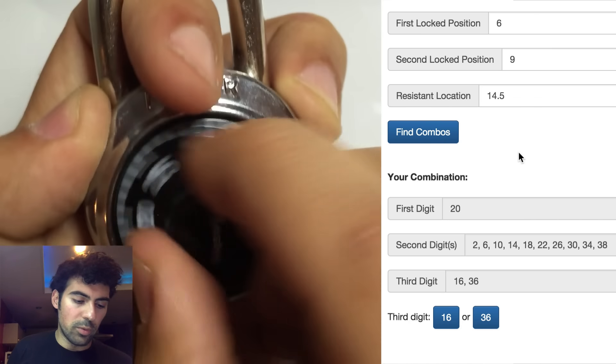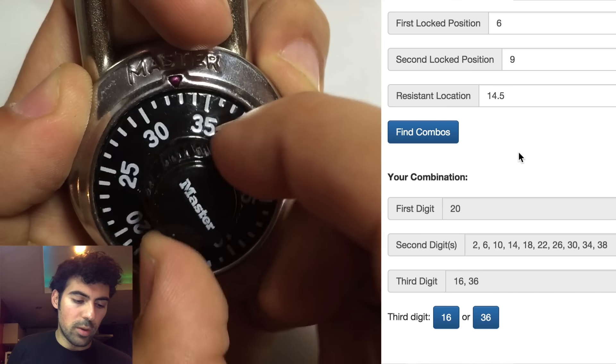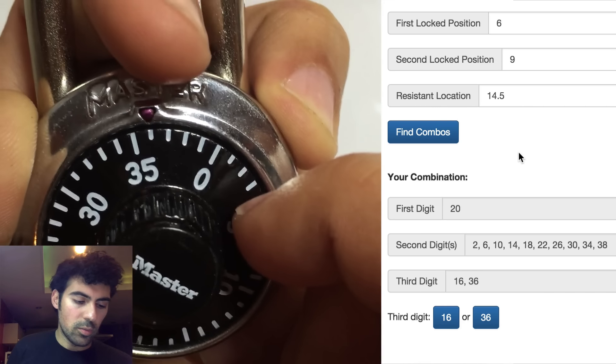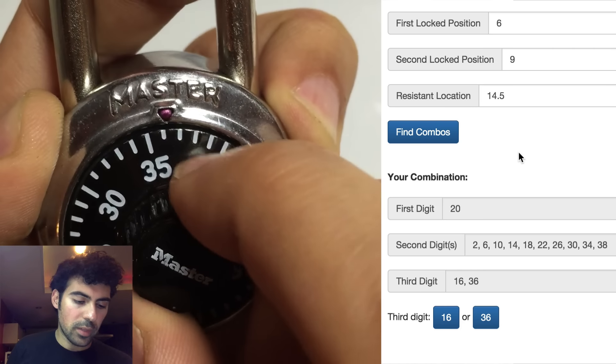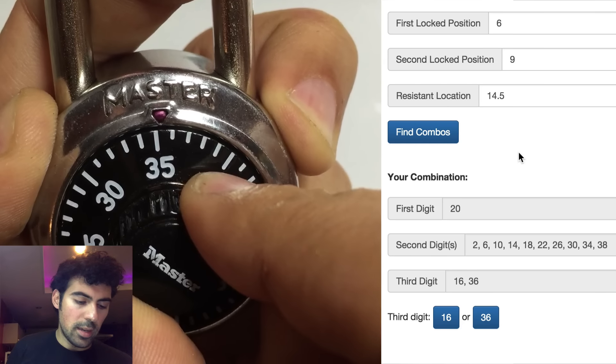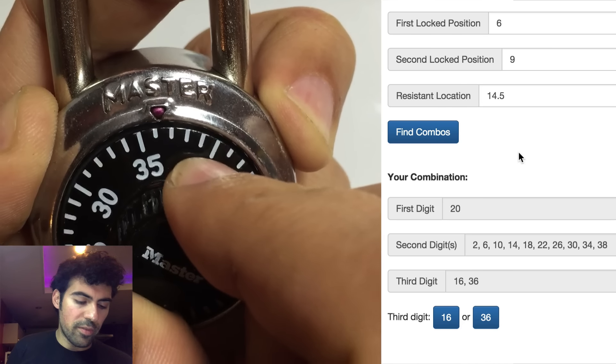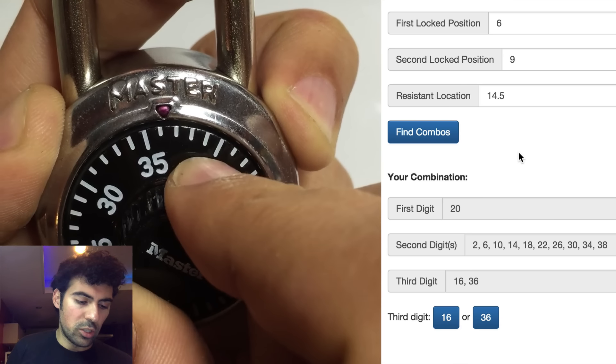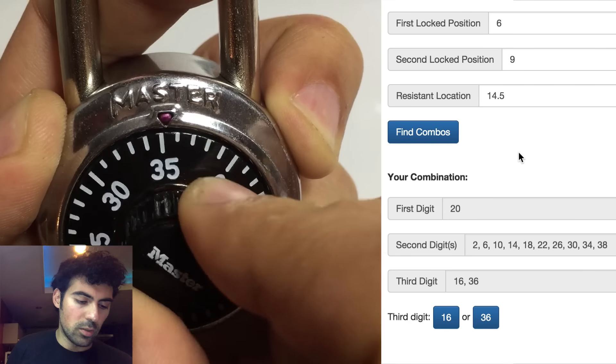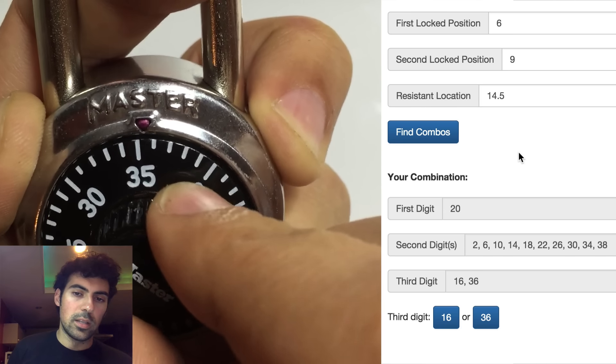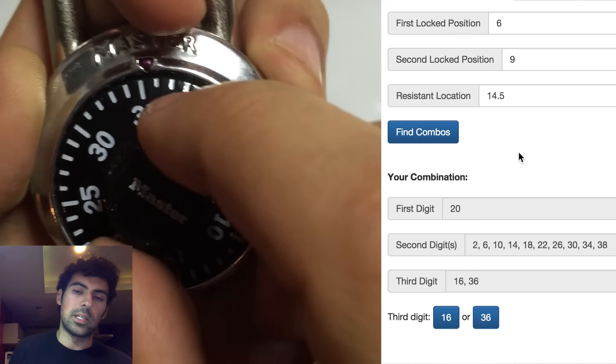So now we'll release the shackle, and then we'll go up to 36. We'll pull up the shackle, get locked. And this is about 35.2 to 36.2. So that's only about one. So that's actually less. So the third digit should be 16.